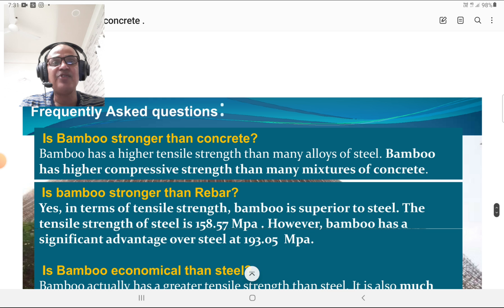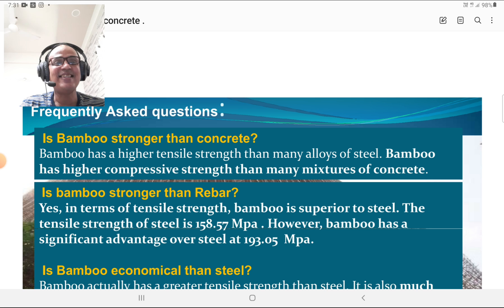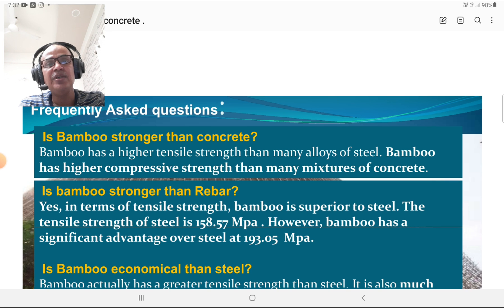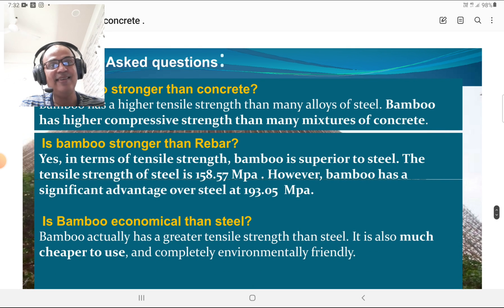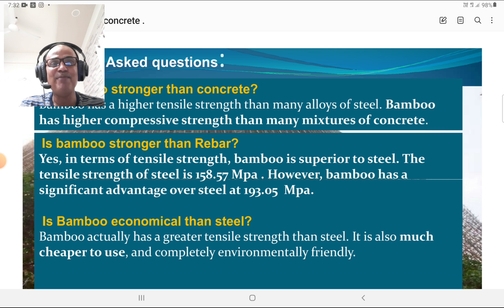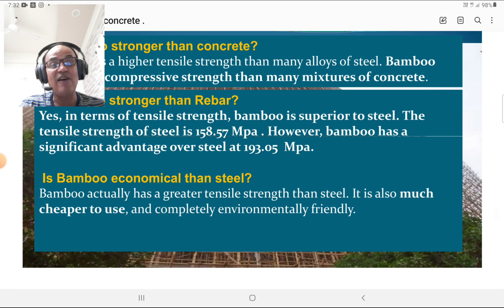Frequently asked questions: Is bamboo stronger than concrete? Yes — bamboo has higher tensile strength than many alloys of steel and higher compressive strength than many mixtures of concrete. Is bamboo stronger than rebar? Yes — in terms of tensile strength, bamboo is superior to steel. The tensile strength of steel is around 158–160 MPa; however, bamboo has a significant advantage with tensile strength around 193–200 MPa.